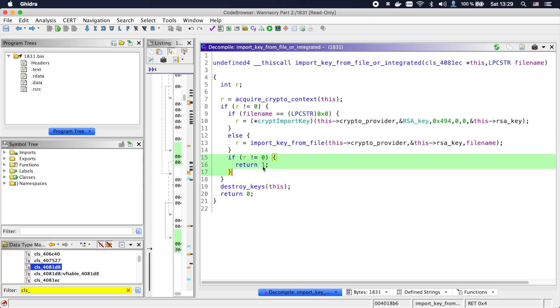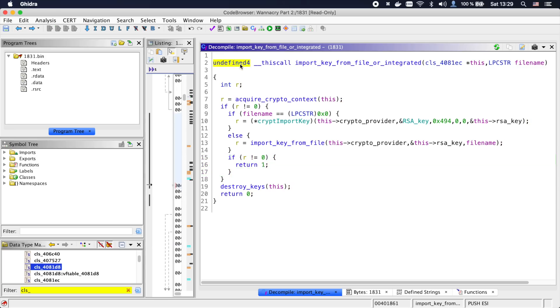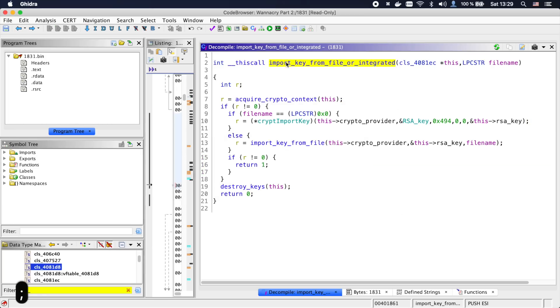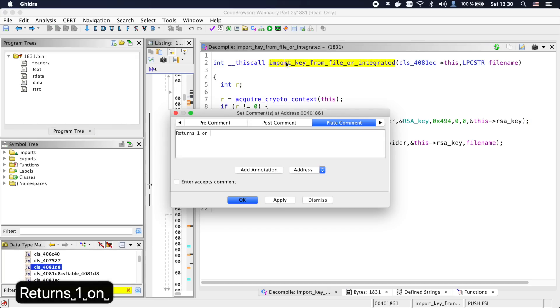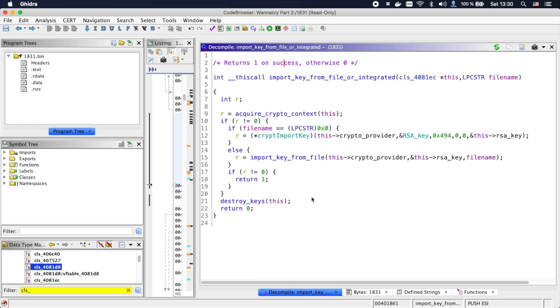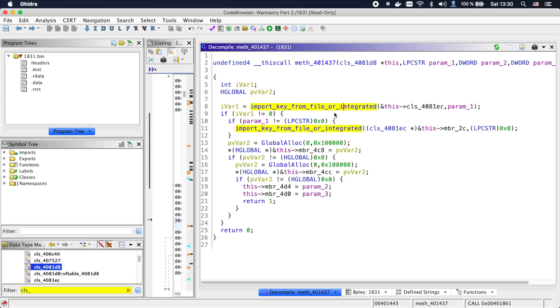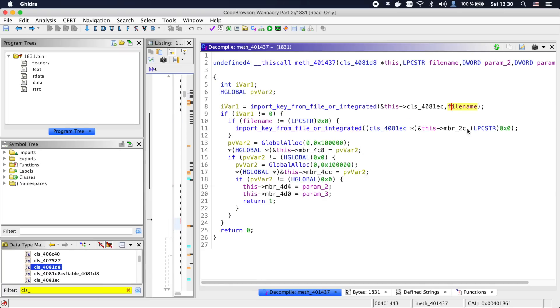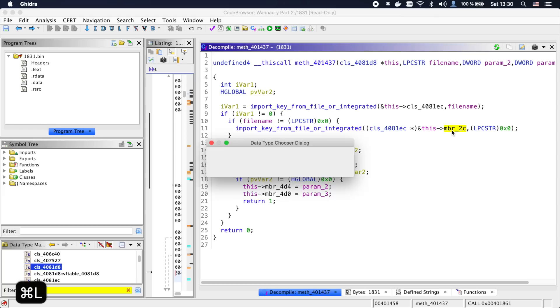Let's also make a quick note that our import key function returns one on success and zero on failure. Going into the parent function, let's fix up some of the types and call this function import_RSA_key.